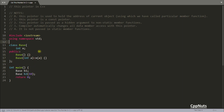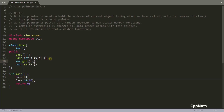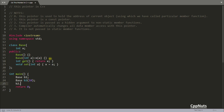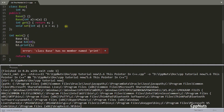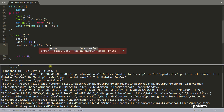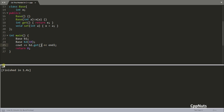We create another object b2 with some value, let's make it 10, which calls the parameterized constructor. We can add a get and set member function — get simply returns x and set sets x equal to the parameter. Calling b2.print and compiling gives us 10.